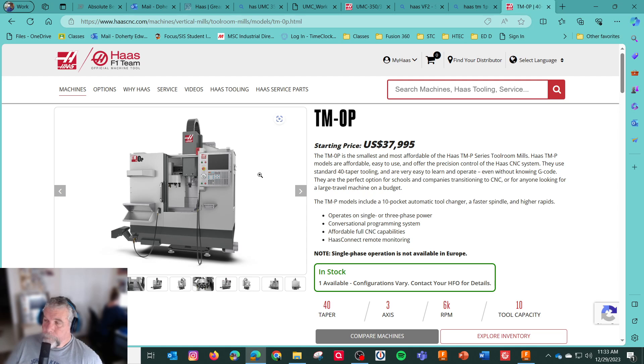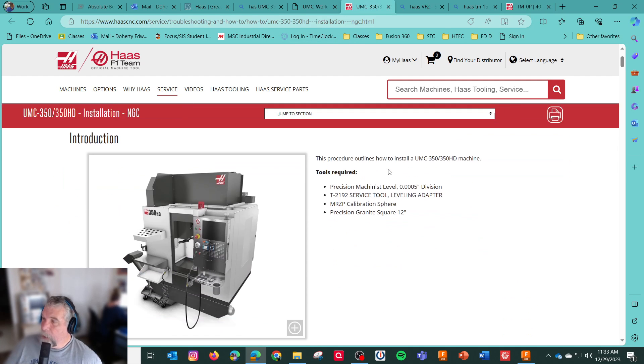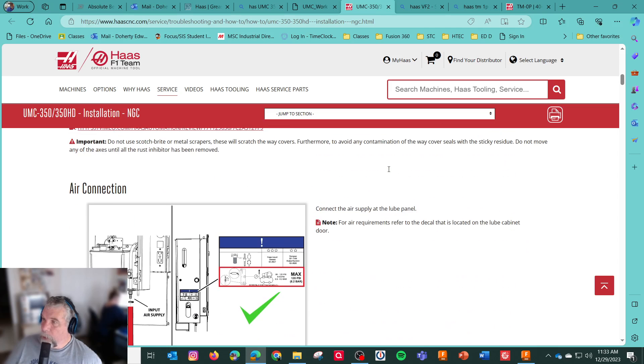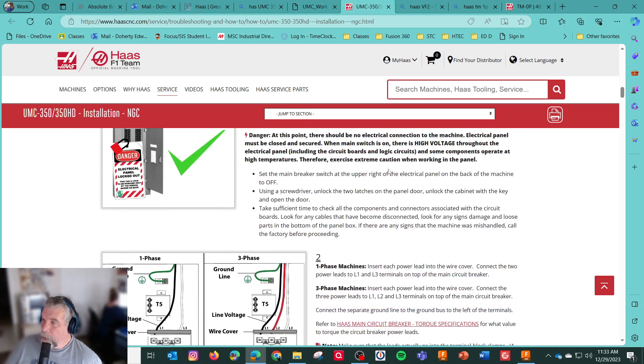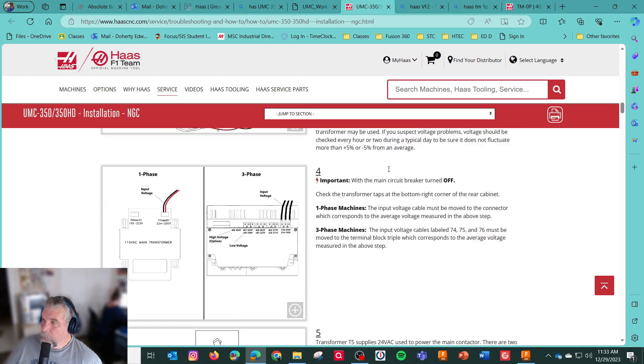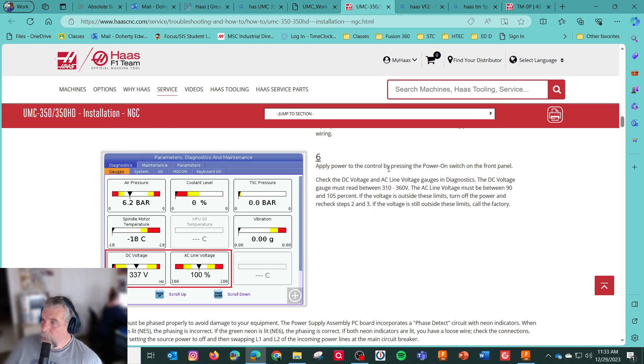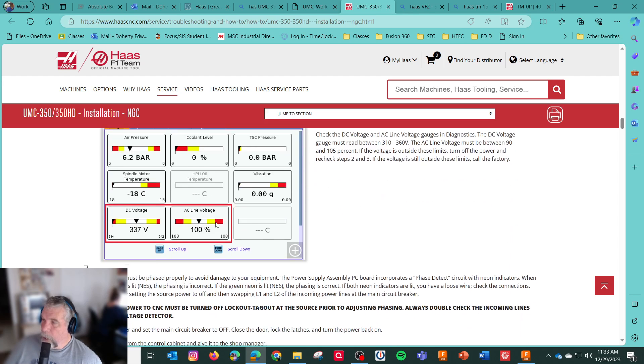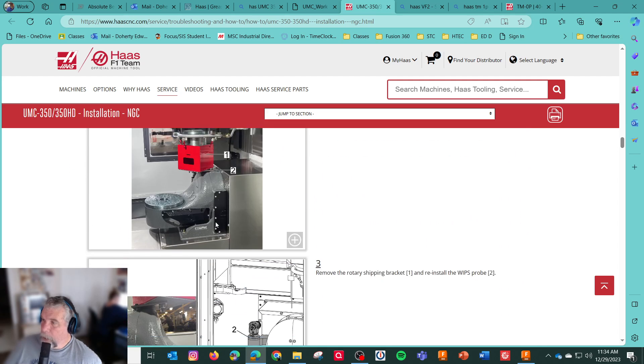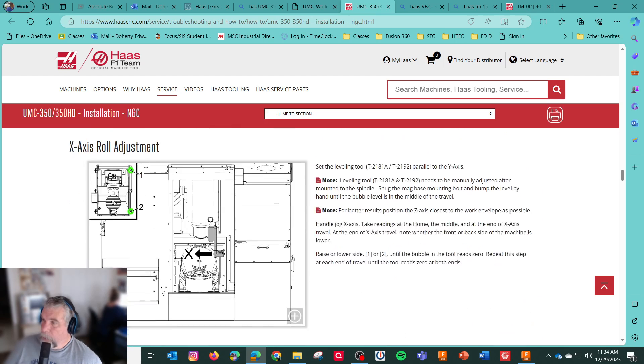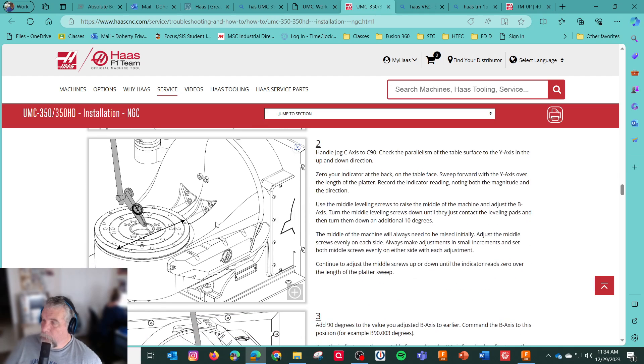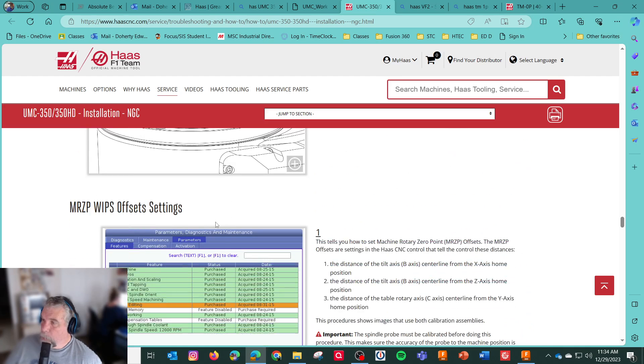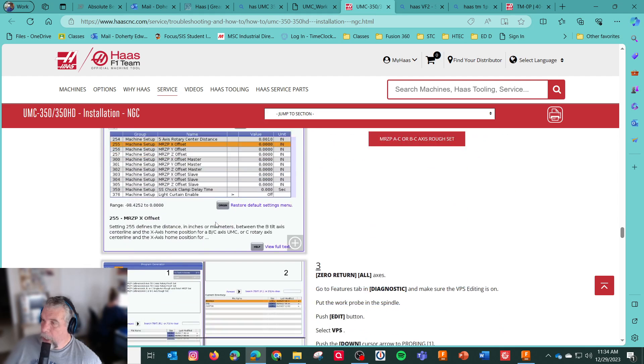Anyway. So just going over, back to the UMC. This is the installation guide here. And a lot of little things you need to know before you bring it in. Your air connections. Electrical install. We're doing three phase, of course. Have it all checked. Make sure you're reading on the machine. Only the tech can power this up. Shipping brackets. I used to work for a machine dealer. Rough leveling. Level. And then leveling your platter. Sweep check. And then you got to do the MRZP.